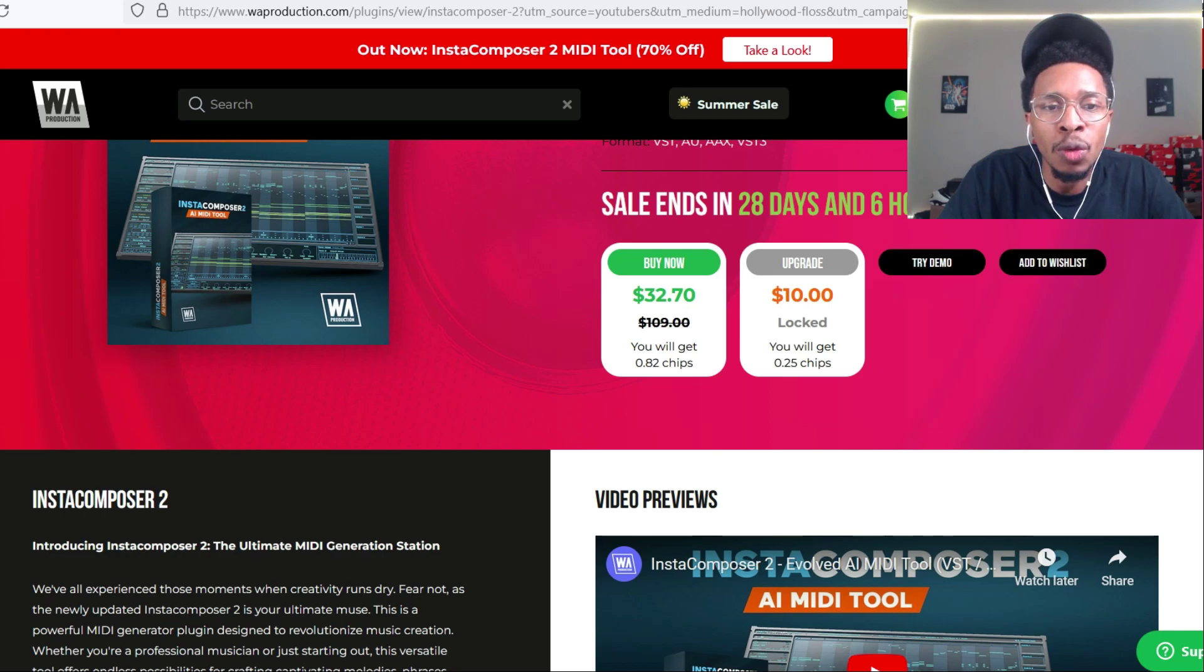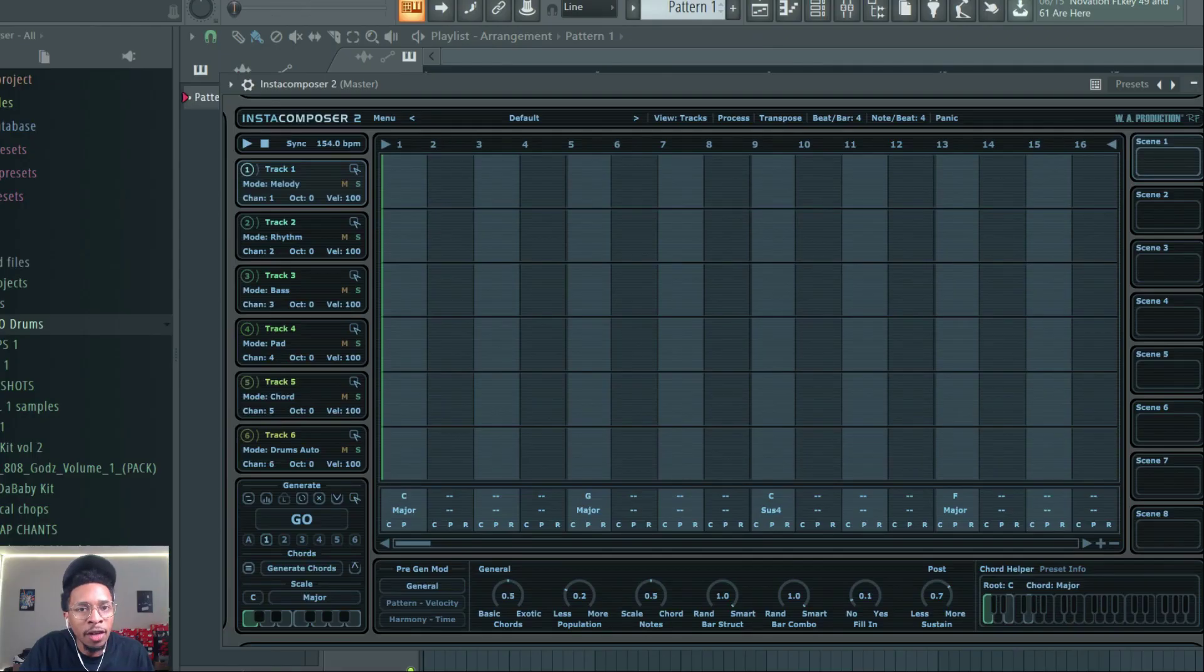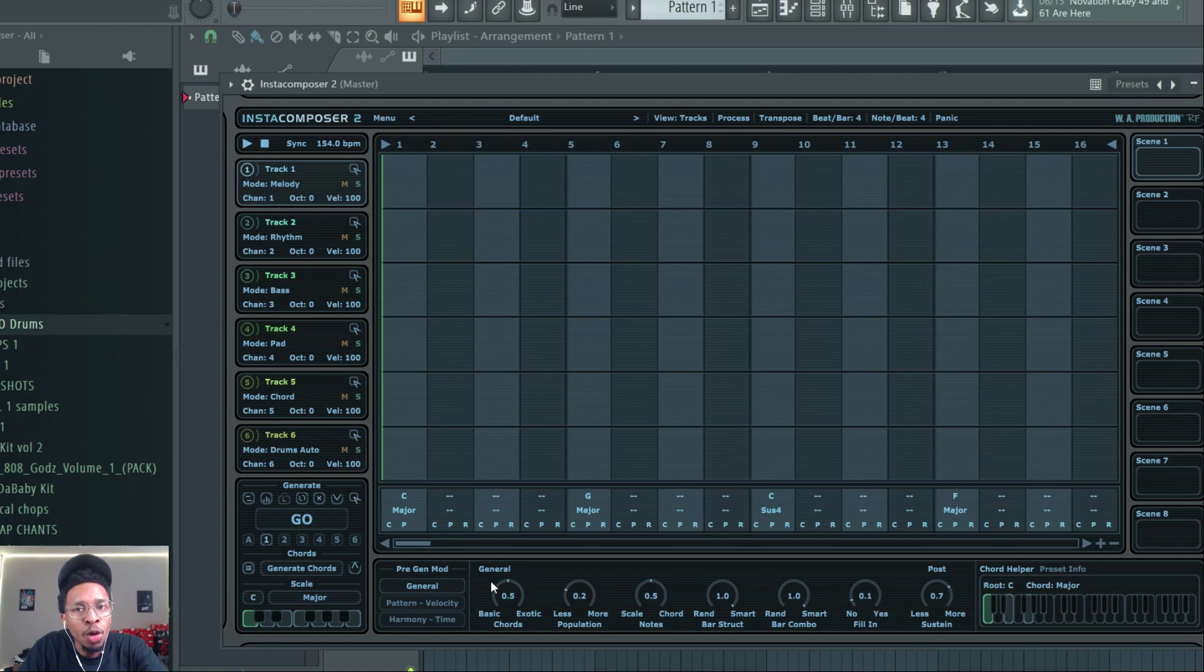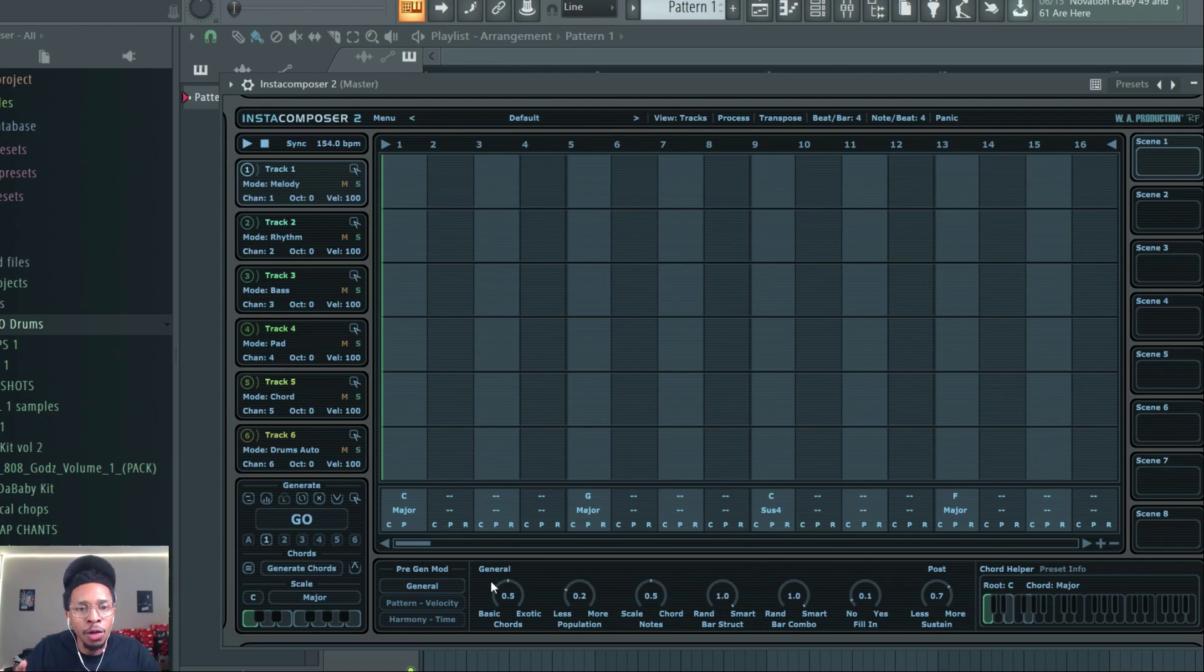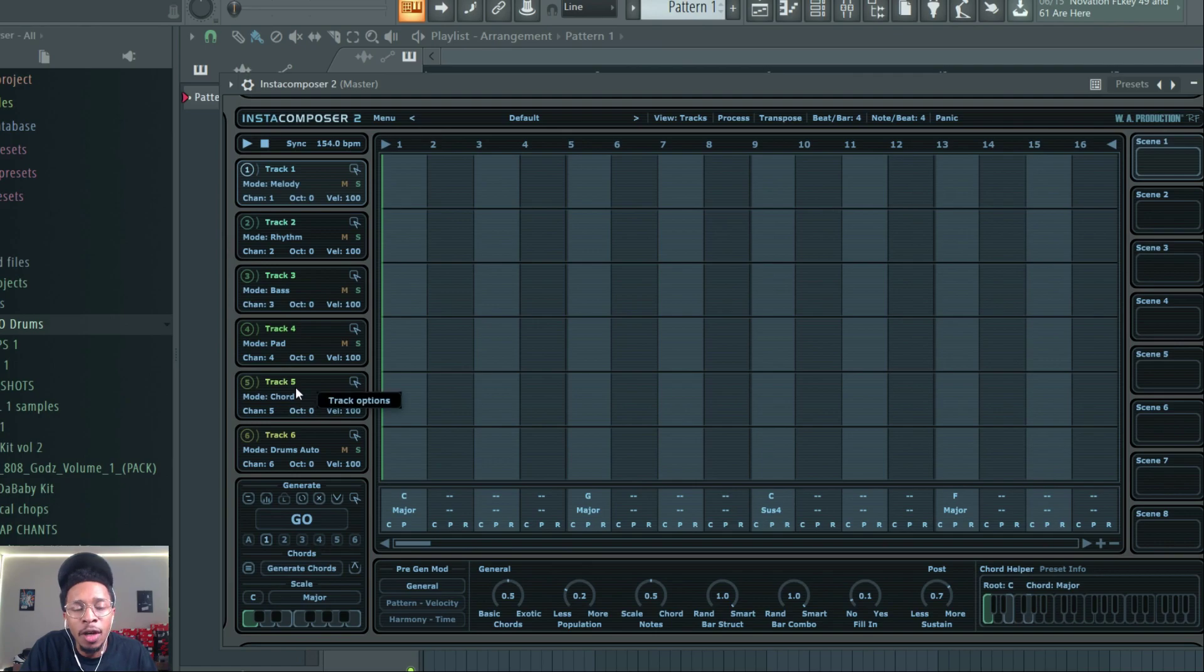We are in FL Studio, Insta Composer 2 pulled up. They didn't run away from the design of the first one, they just added on to it. You still have your tracks over here, but instead of five you now have six, including drums.